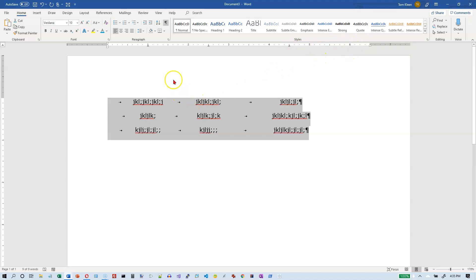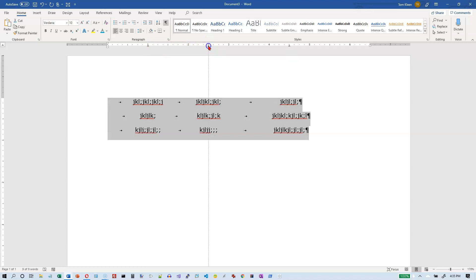Now I've got stuff centered. This text is centered directly below the tab stop on the one inch mark. If you check the line, you should see equal amounts of text on either side of that dotted line. Same thing over here, and same thing over here.